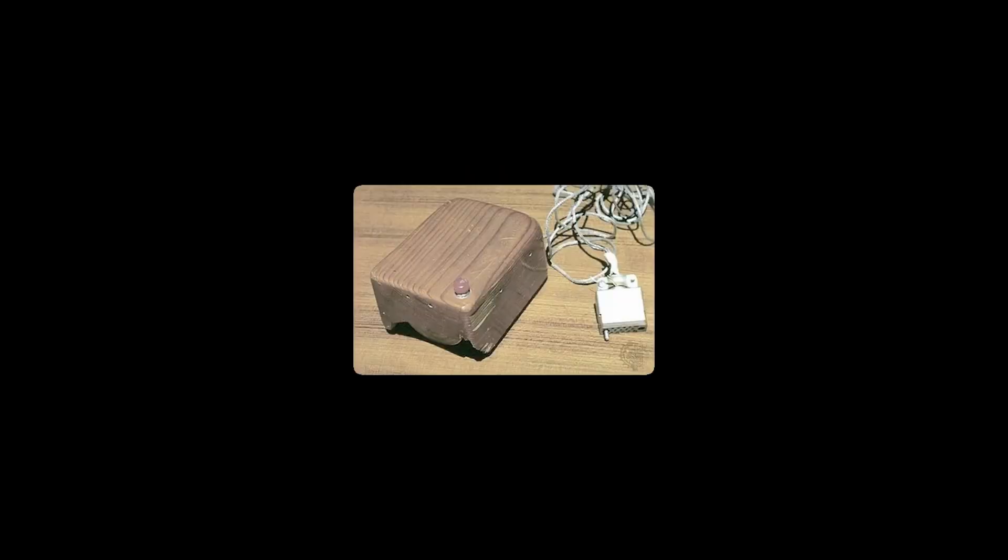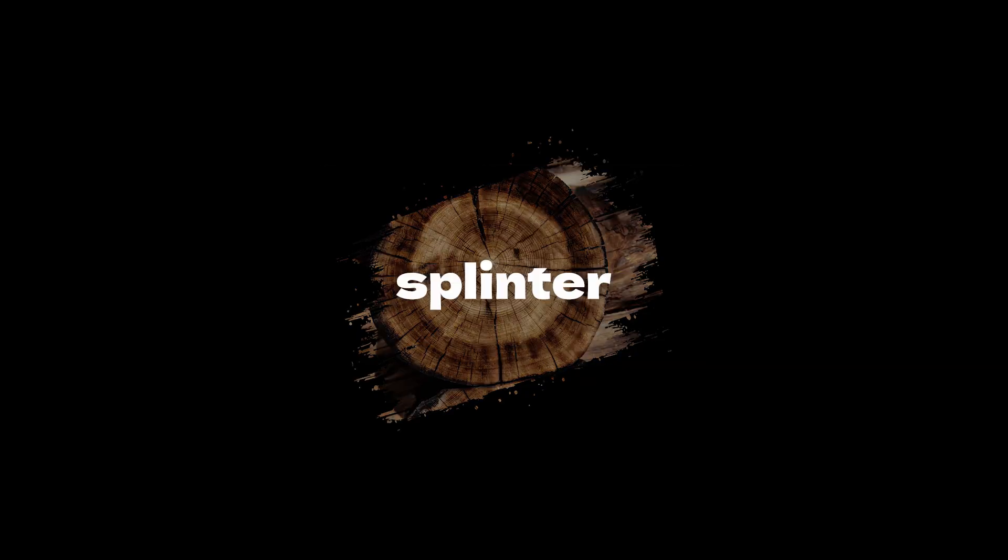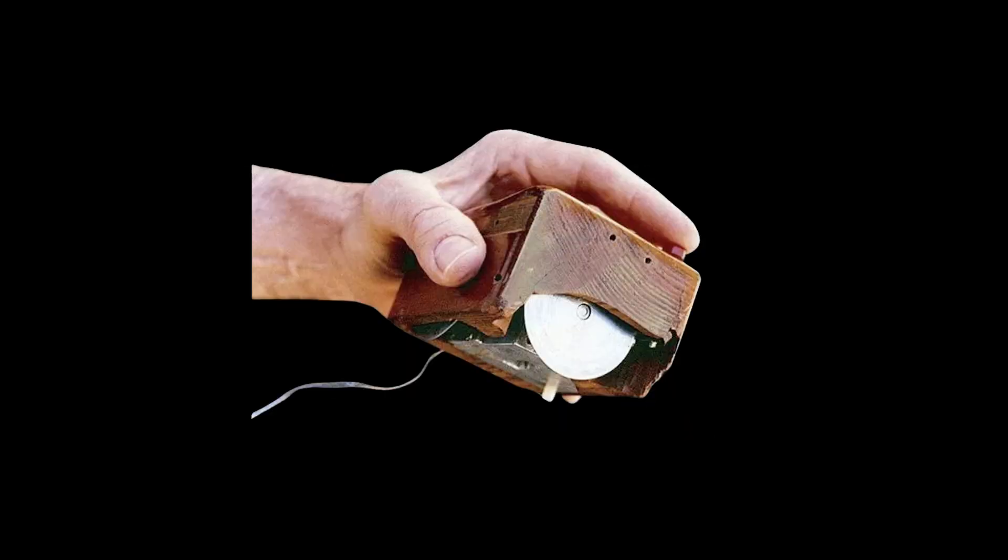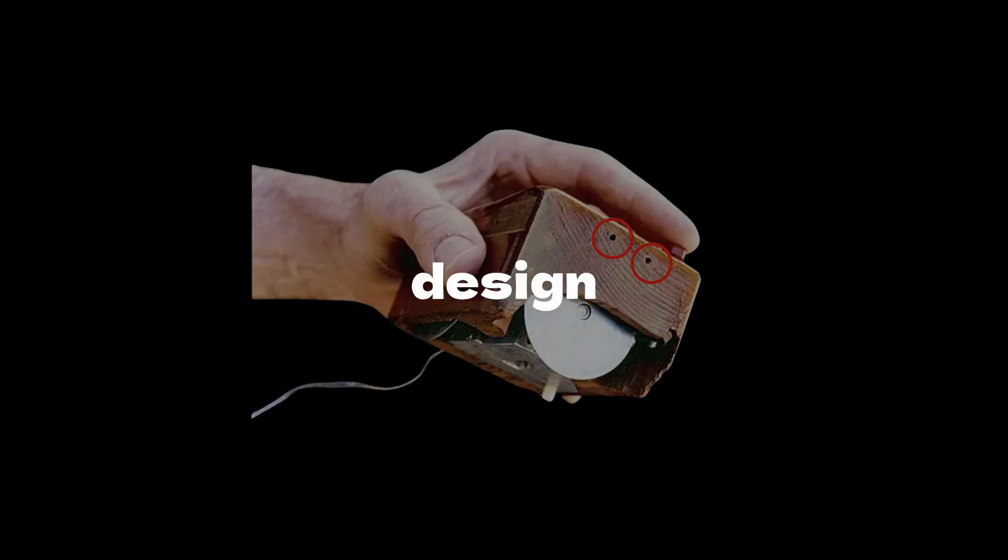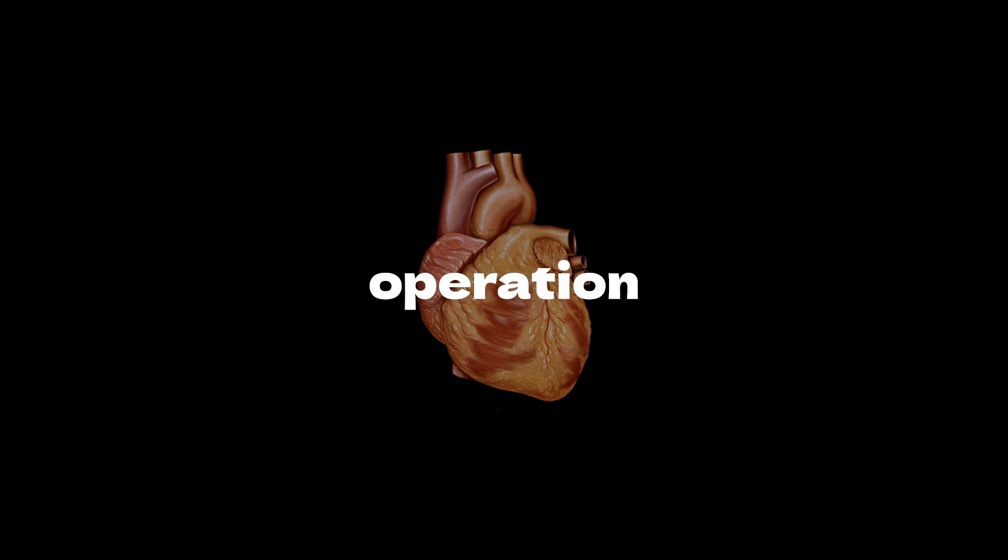It was basically just a wooden box. Yeah, literal wood. Splinter heaven. It had two plastic wheels, each with holes around the edges. This wasn't just a design quirk, it was the heart of the operation.